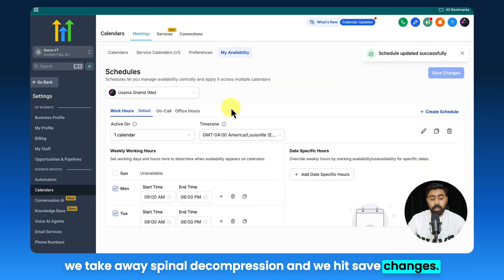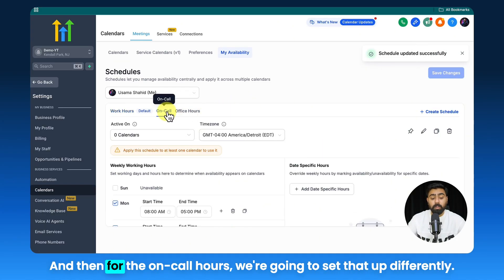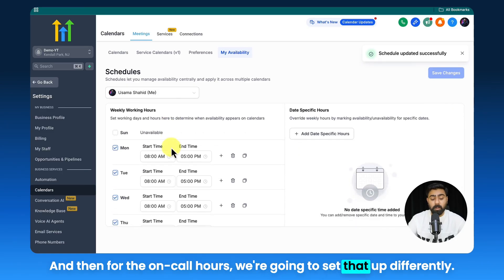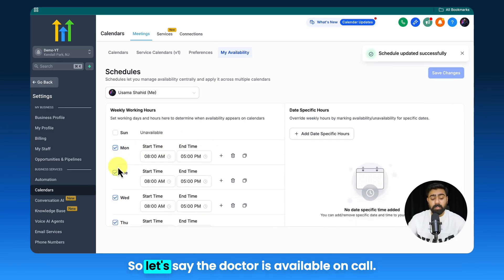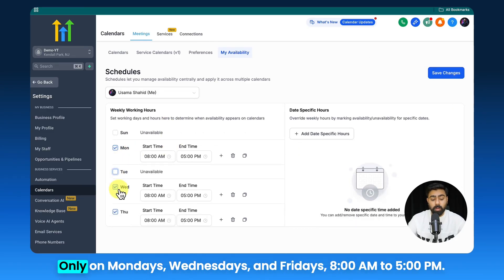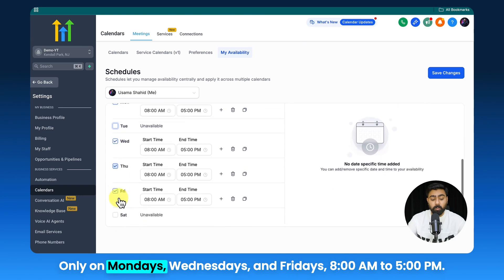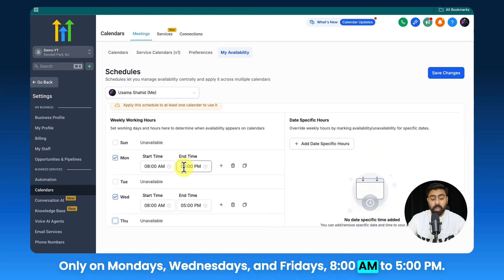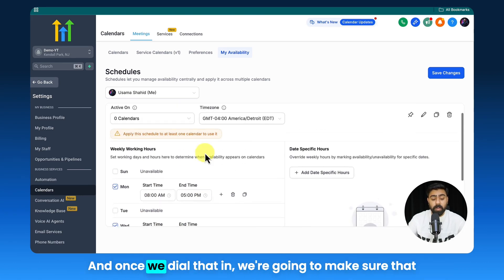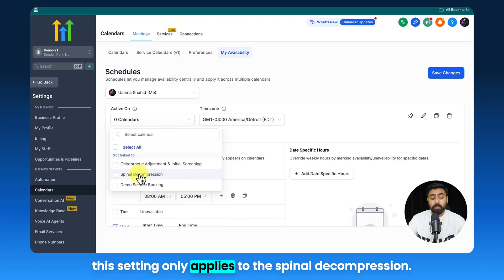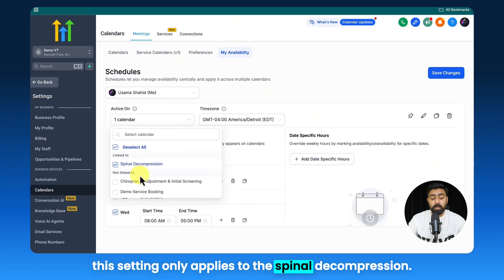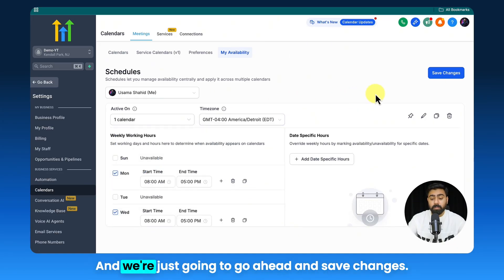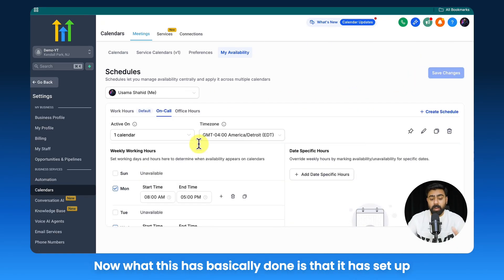Then for the On Call hours we're going to set that up differently. So let's say the doctor is available on call only on Mondays, Wednesdays, and Fridays, 8 a.m. to 5 p.m. And once we dial that in, we're going to make sure that this setting only applies to the Spinal Decompression, and the time zone is fine, and we're just going to go ahead and save changes.